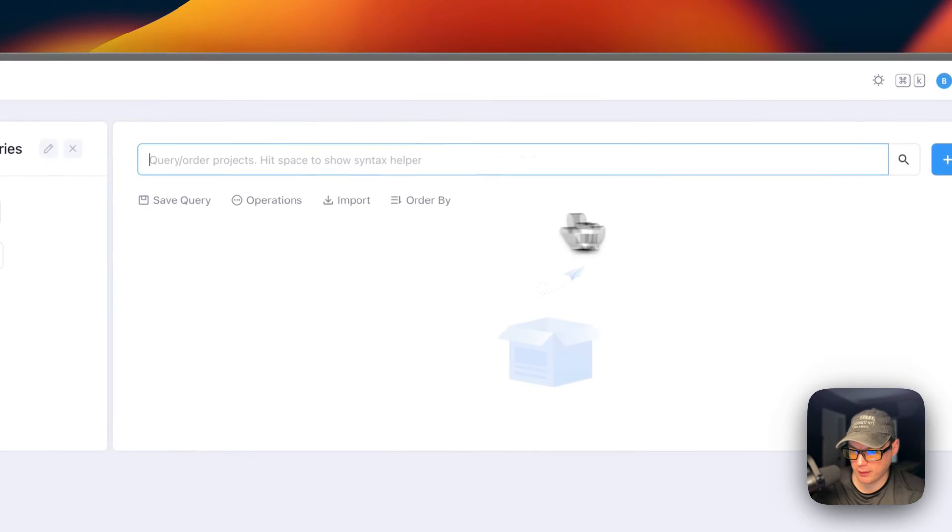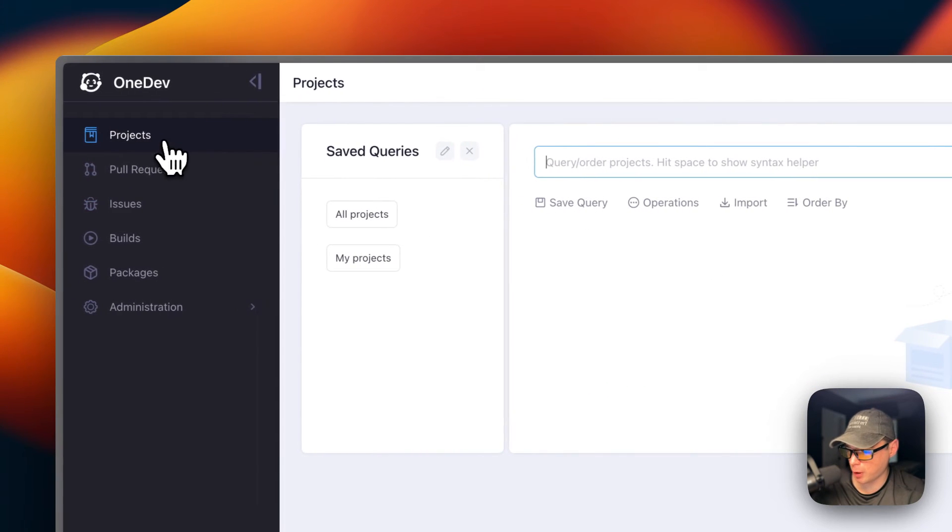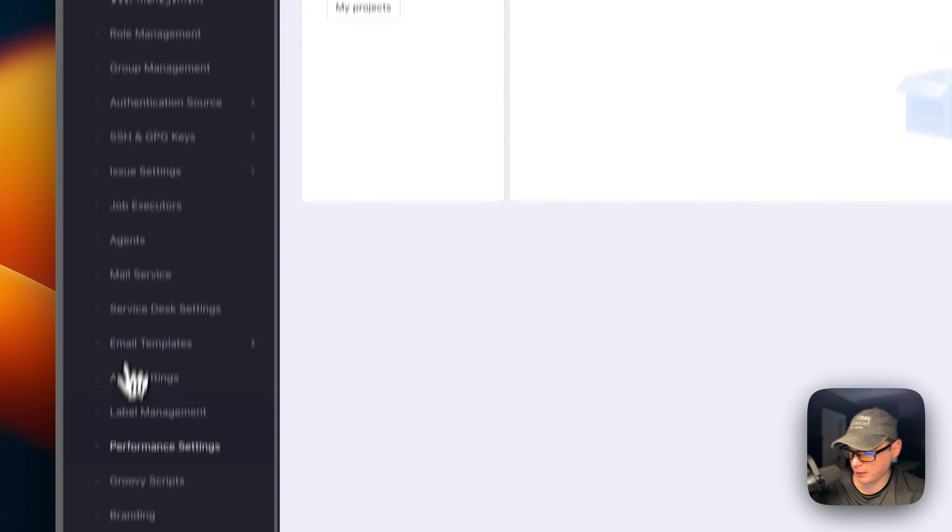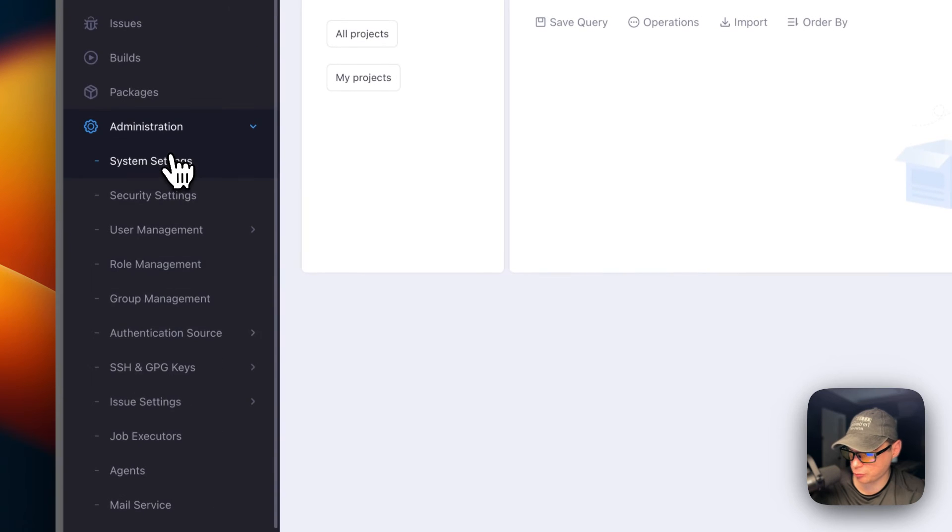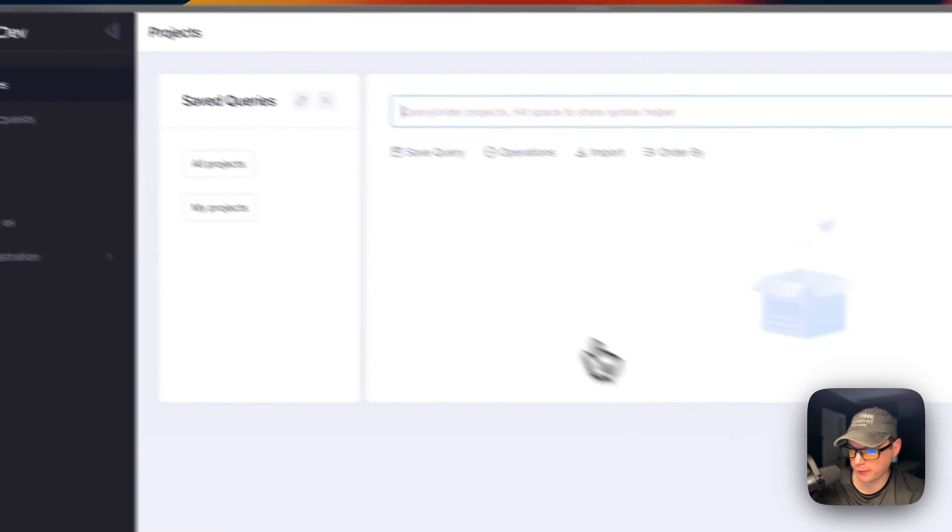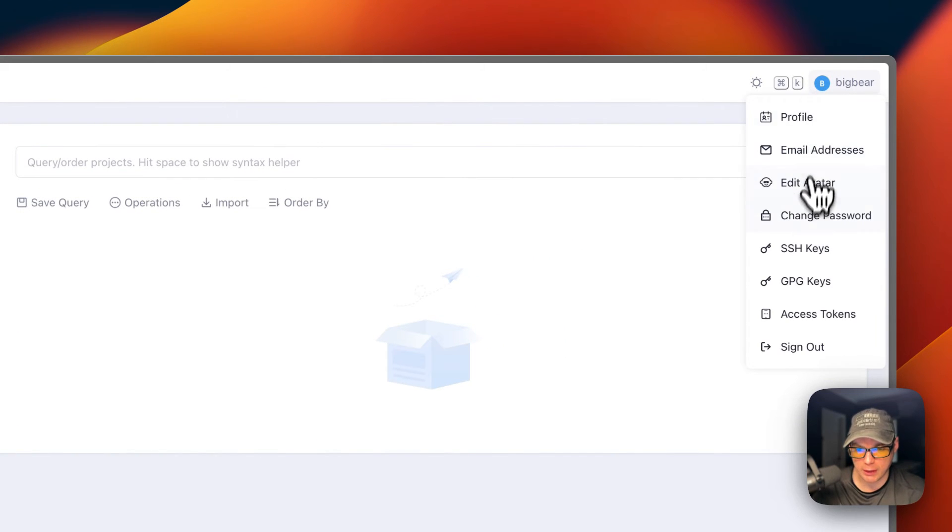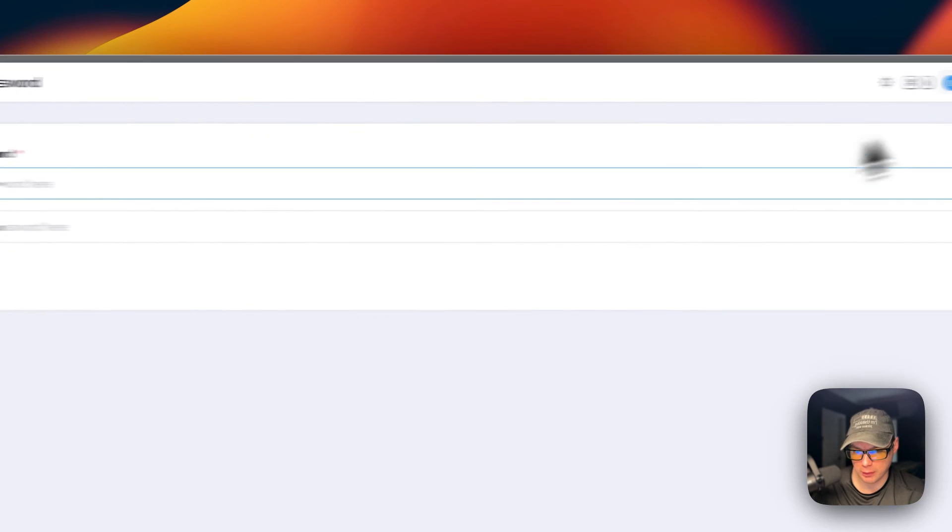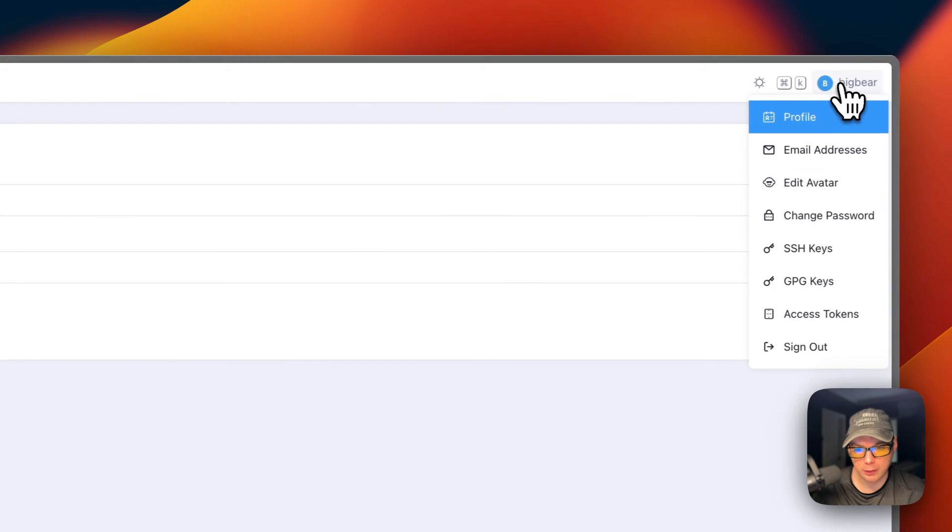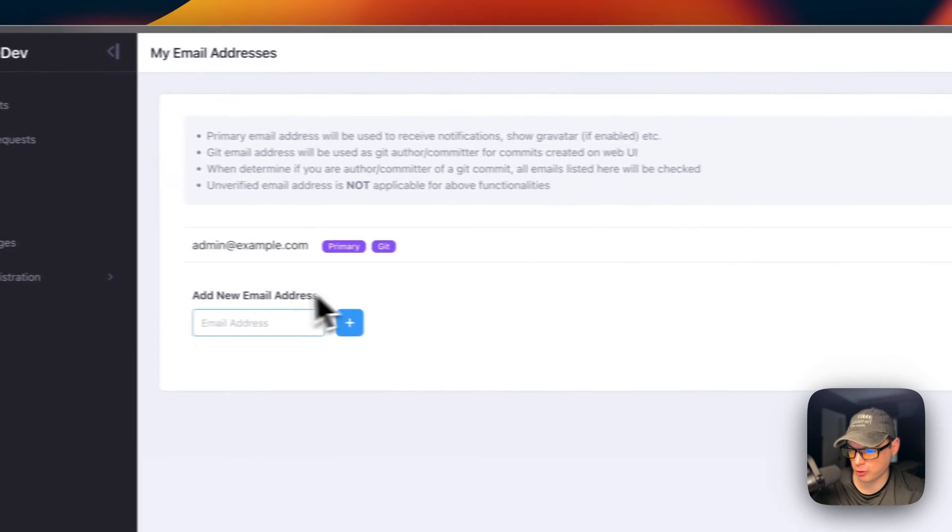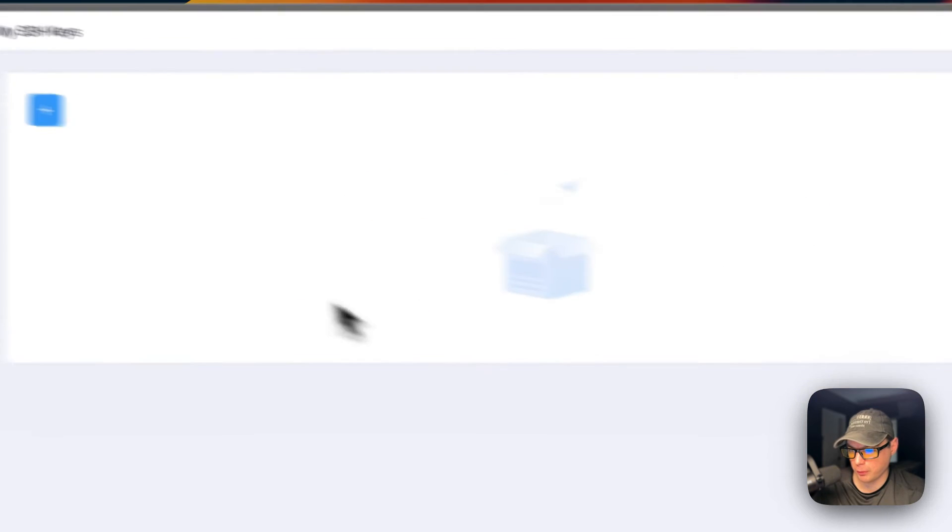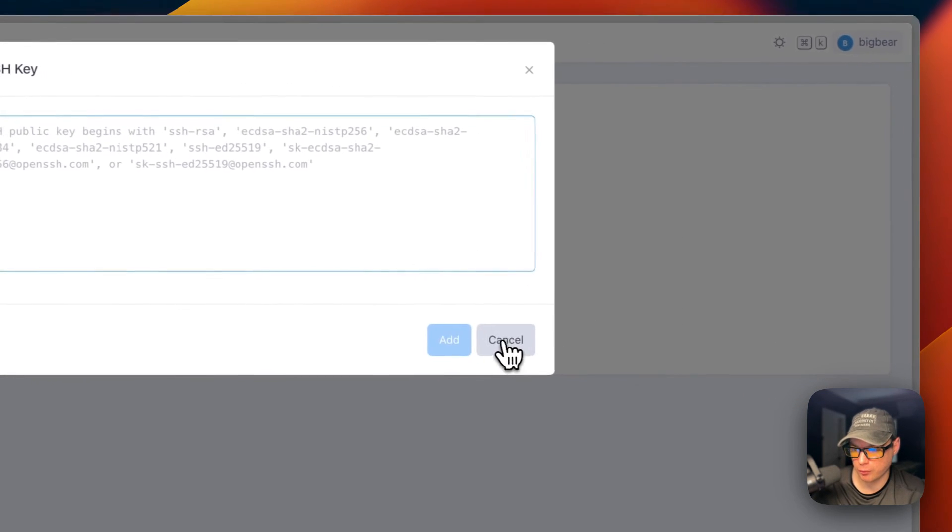We can see our projects right here. You can see projects, pull requests, issues, builds, packages, and then administration, which is a lot of options. One thing I would recommend you doing is coming up to the user profile and going to change your password. You can also change your profile, change your email addresses, and put your SSH keys in as well. Access tokens.